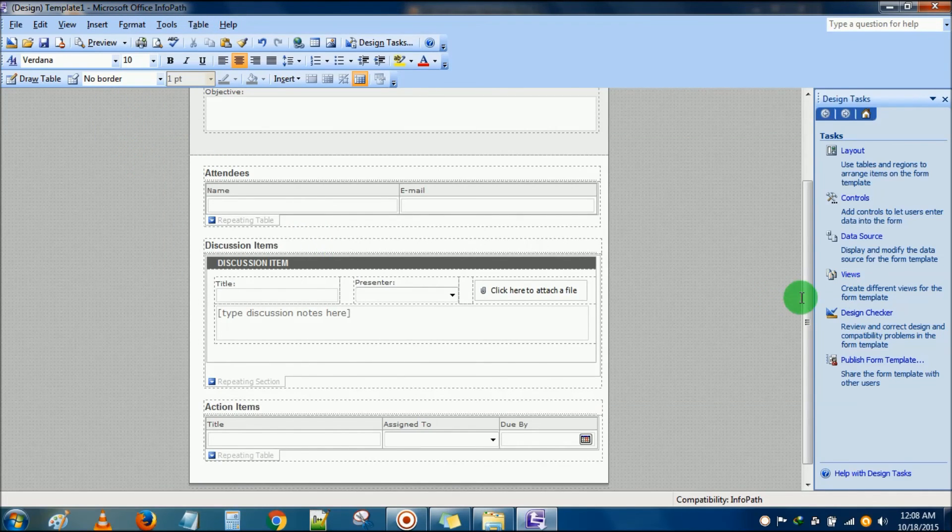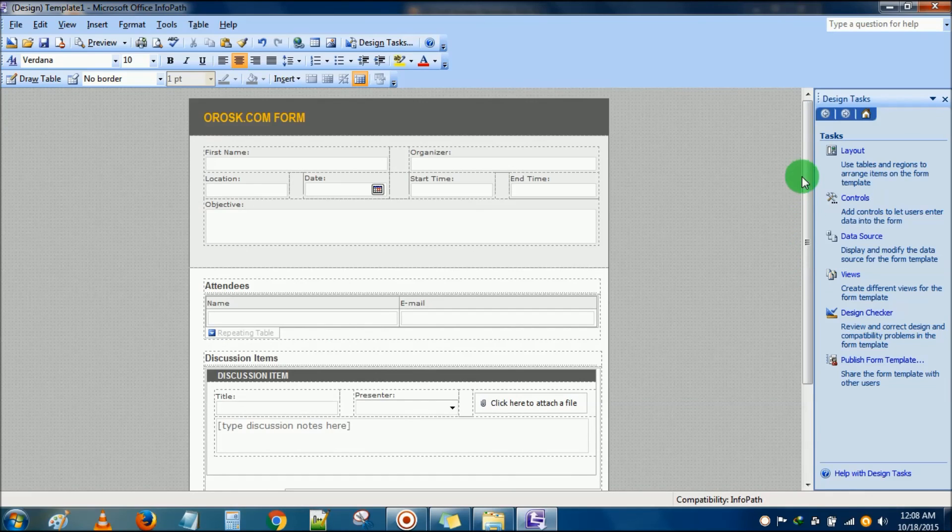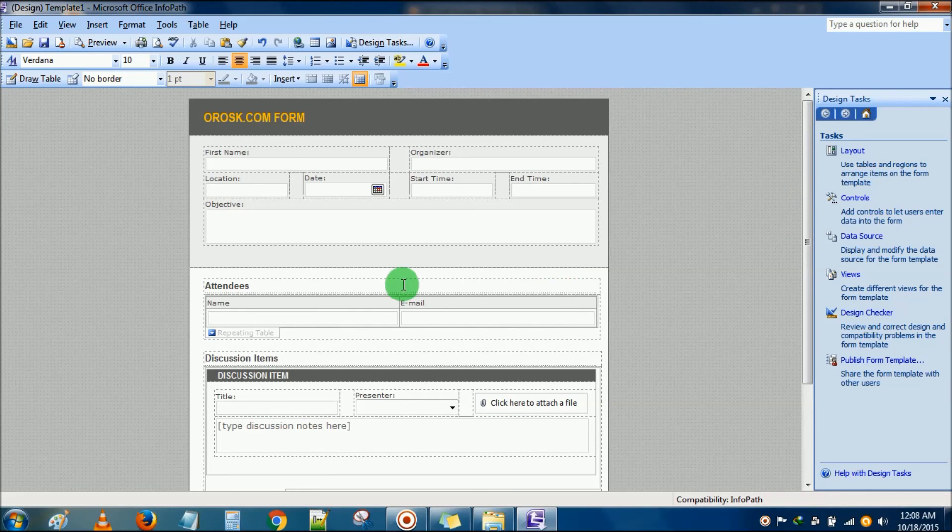So it's all about Microsoft Office InfoPath. Thank you.